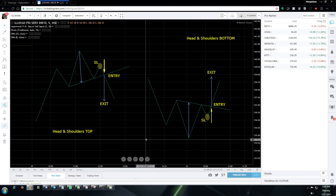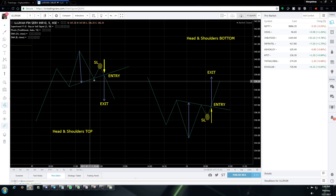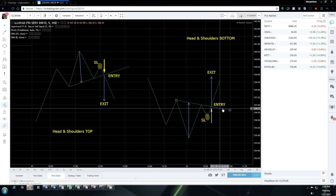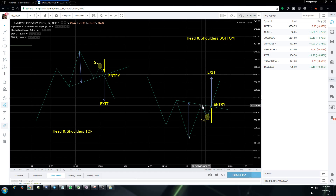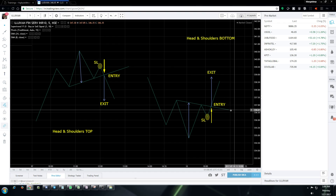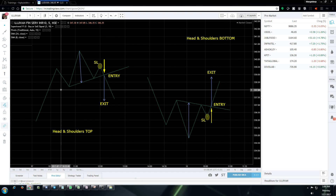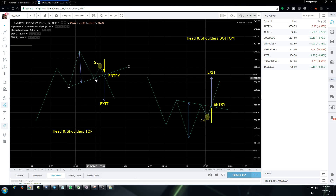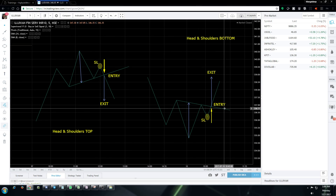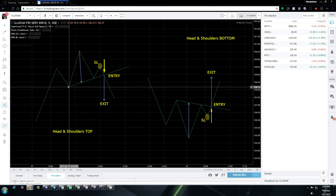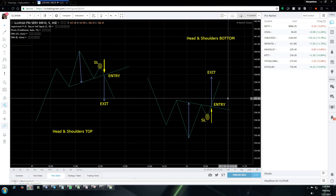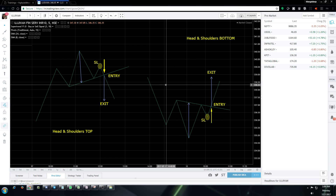In the diagram, this line is the neckline for the top formation — you draw it from left to right and extend it. For the bottom formation, this is the neckline; draw it from left to right and extend it. The neckline doesn't have to be flat or parallel — it can be slightly upward or downward. That's okay; it works absolutely fine.